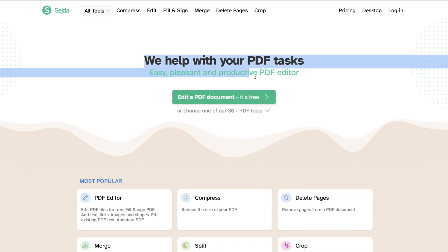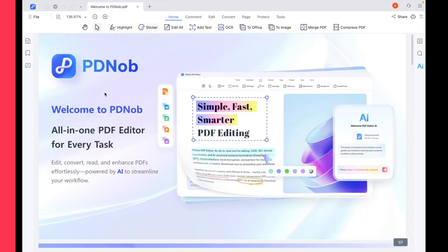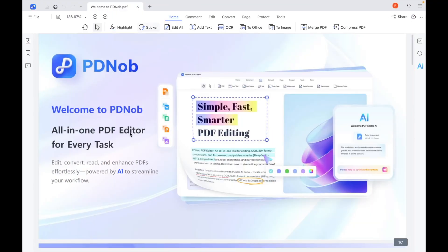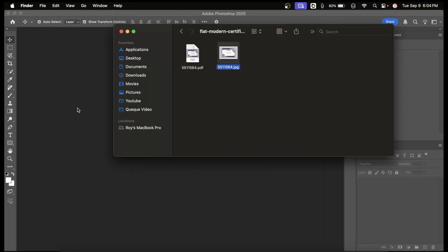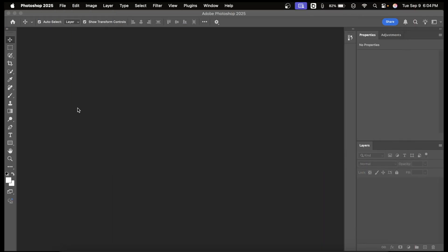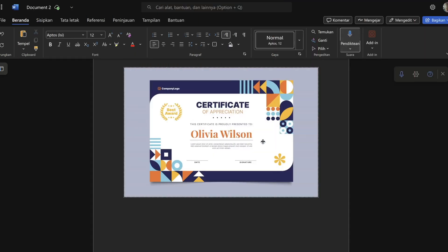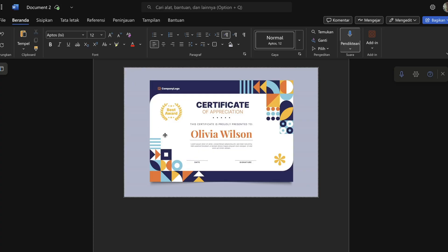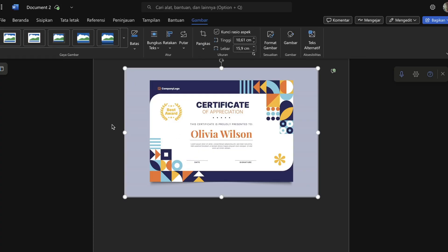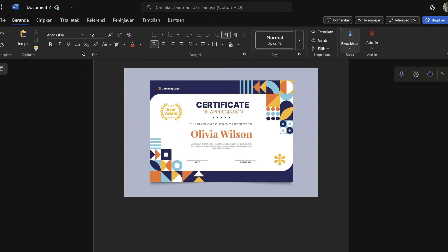So let's quickly recap everything we've covered. If you want a quick, free edit, use an online tool like Sejda. If you want a professional and secure solution, Tenorshare PDnob is the best choice. If your certificate is design-heavy or image-based, Photoshop gives you full customization. And if you just need a simple overlay edit, Microsoft Word can get the job done. Each method has its pros and cons, so choose the one that fits your needs best.